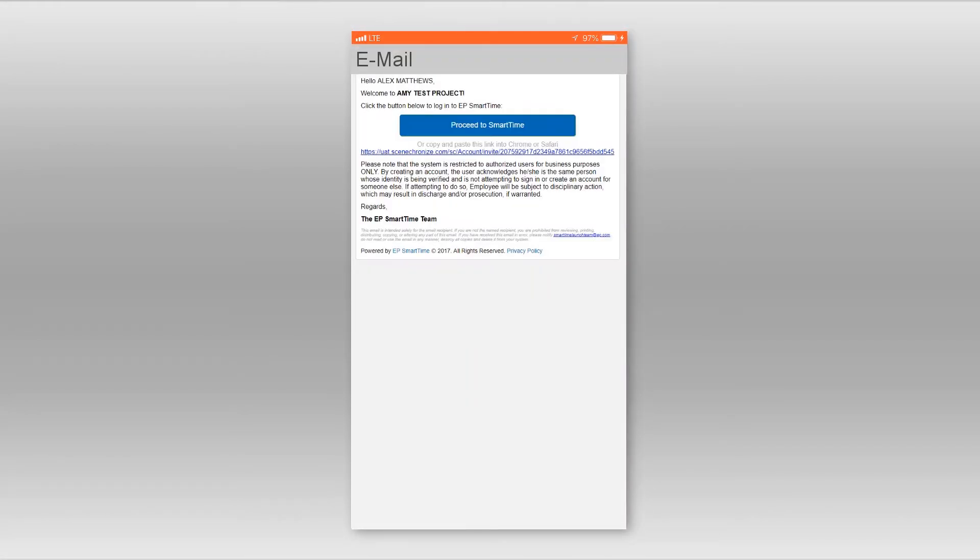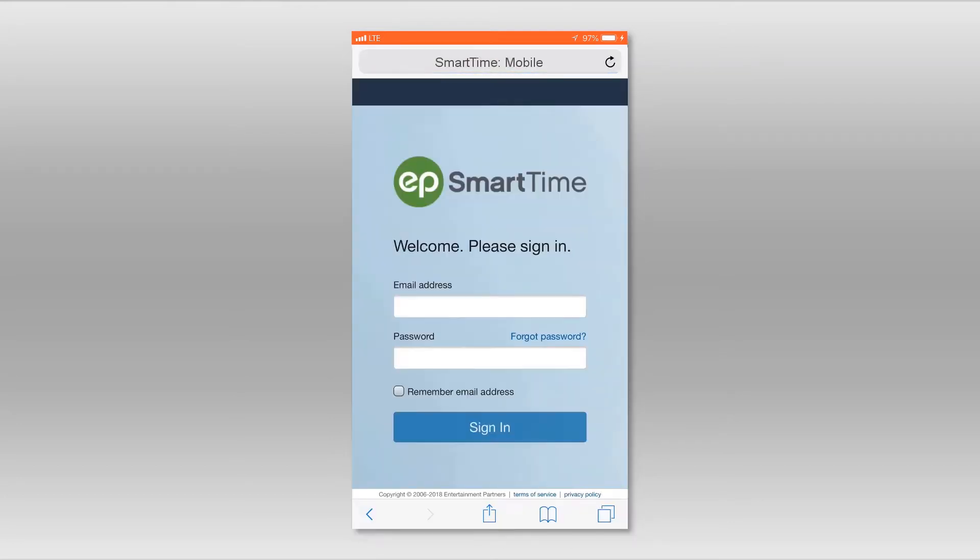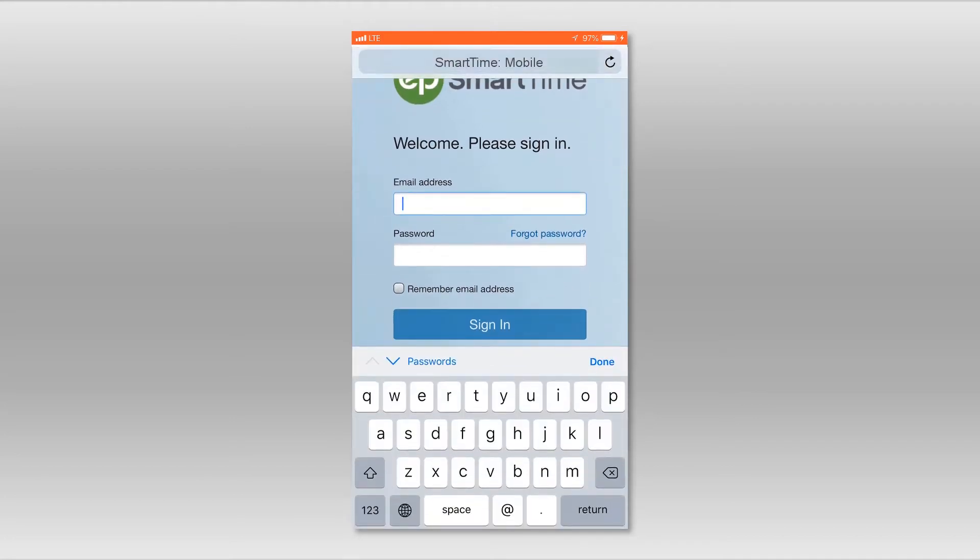Open the email. Then, hit the Proceed to SmartTime button. A login screen will appear.